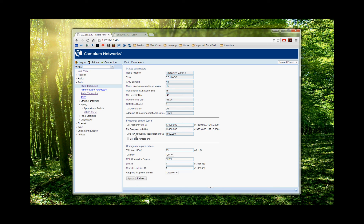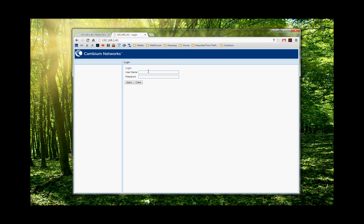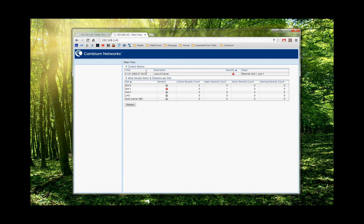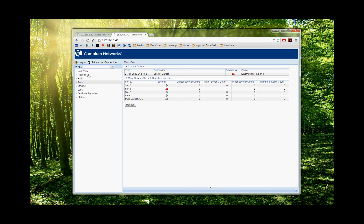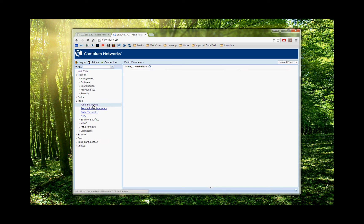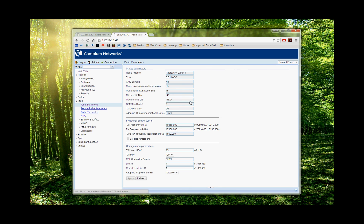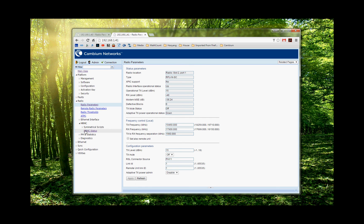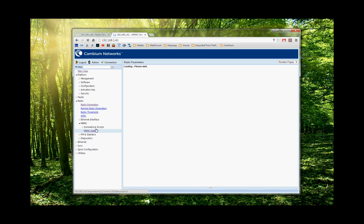And if we look at the other side, we can now manage the other radio as well through the in-band management. So this is called air. And we can see the same thing for radio, radio parameter. And receive levels minus 48. This frequency just reversed. And if we check the MRMC status, we see it's 1024 QAM.